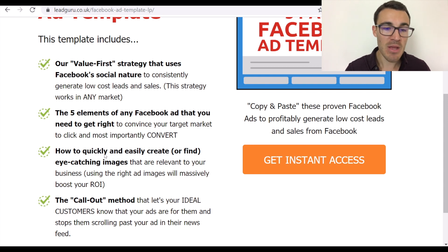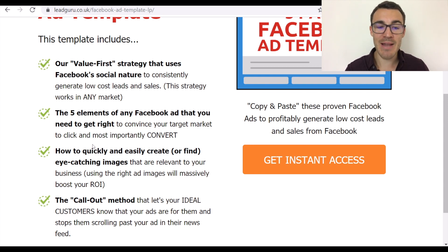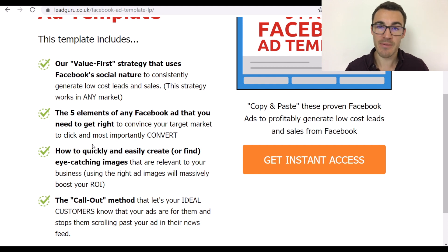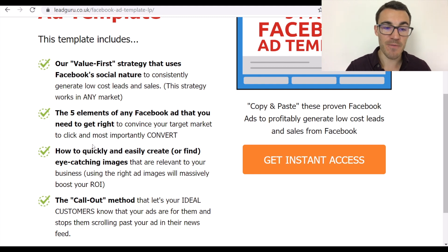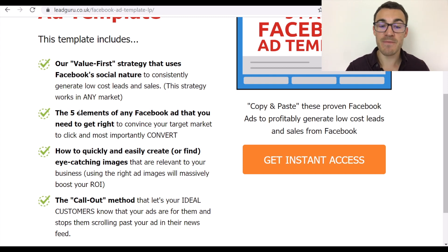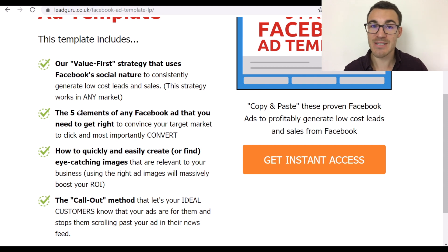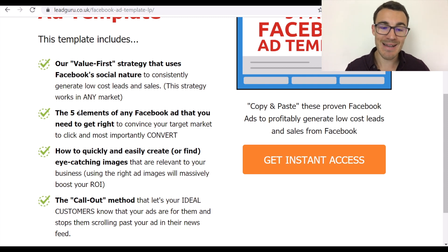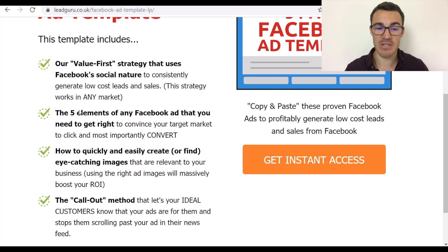Another example: 'The five elements of any Facebook ad that you need to get right to convince your target market to click and, most importantly, convert.' The feature is the five elements of any Facebook ad; the benefit is convincing your target market to click and convert — which is exactly what everyone advertising on Facebook wants.